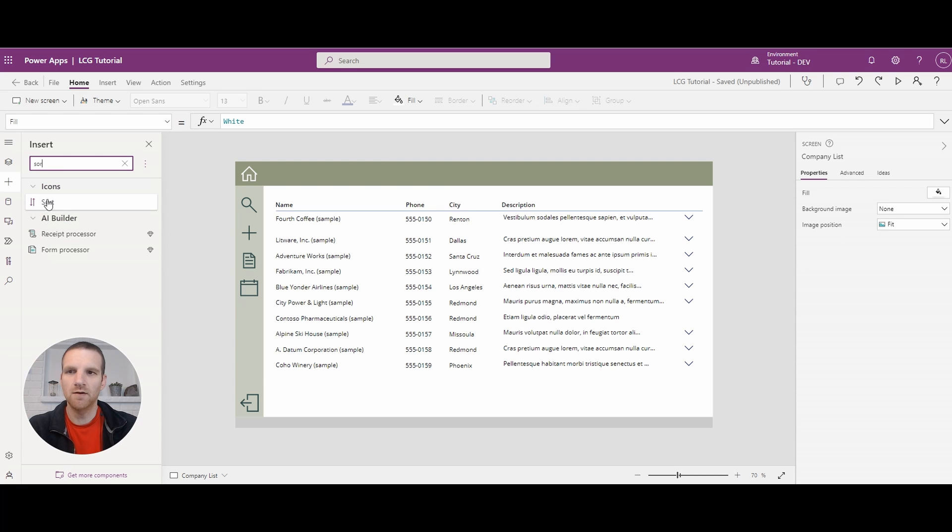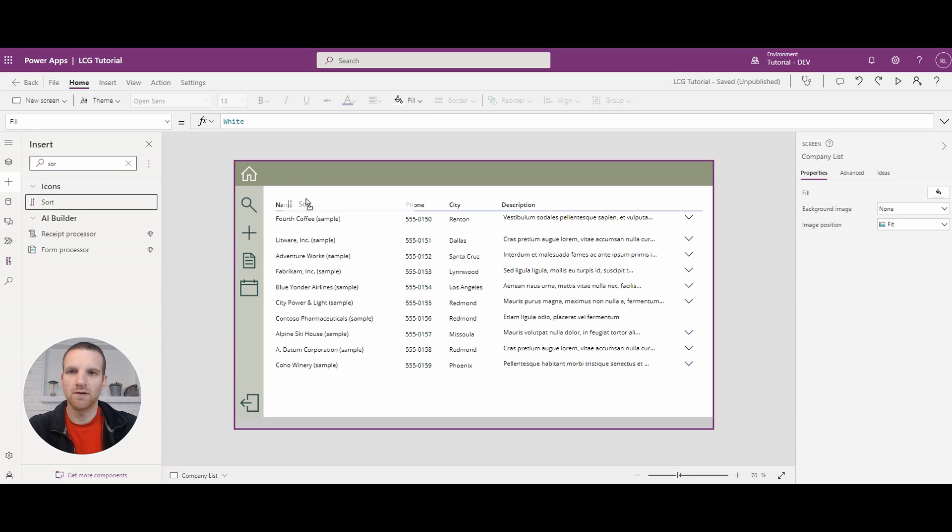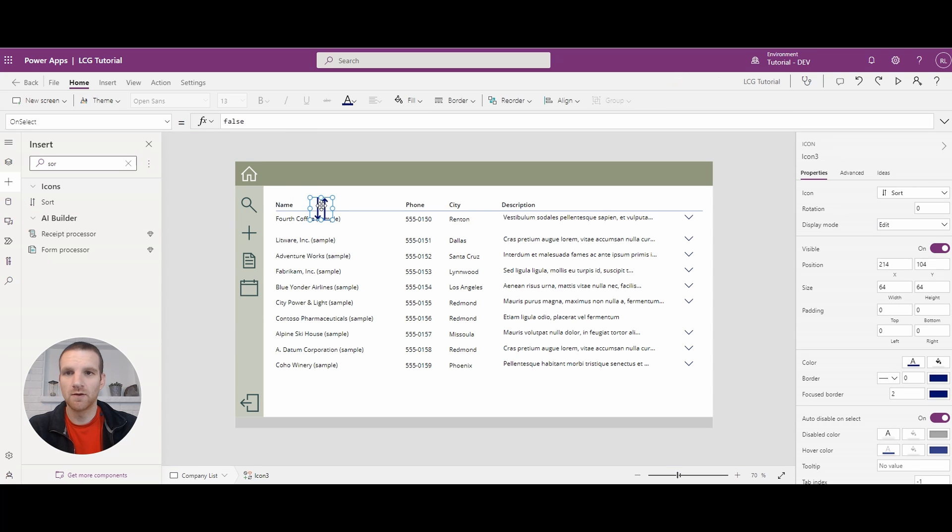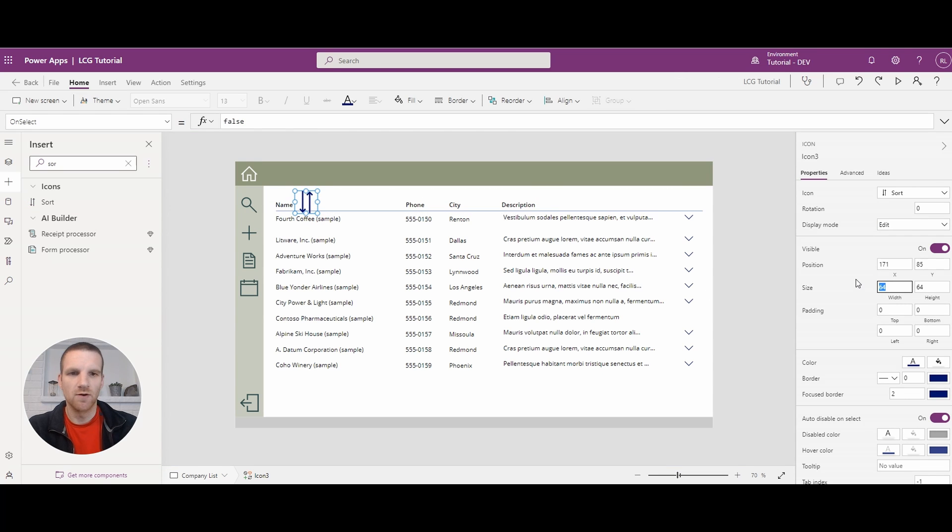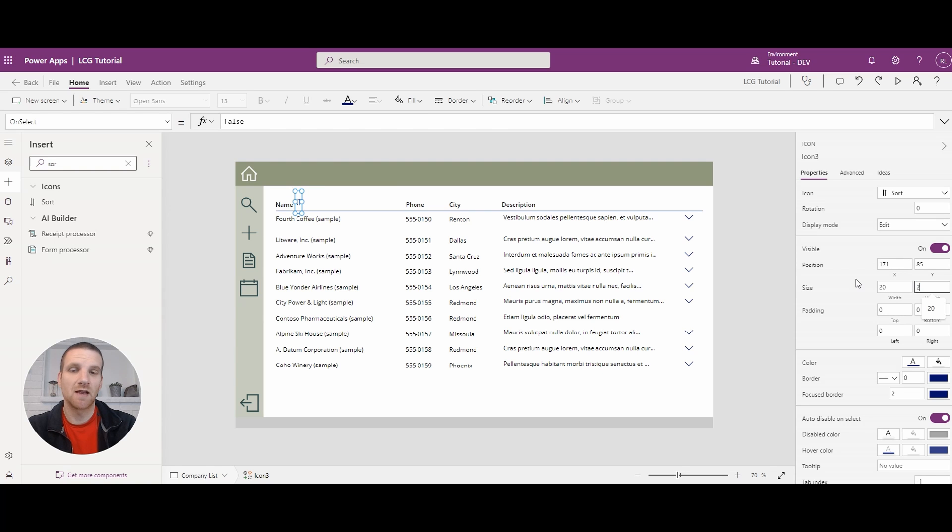The icon's already here. So we'll take it, drag it, drop it on the form. And of course, it's very large, so we'll just decrease the size. In this case, I'll use 20 by 20.